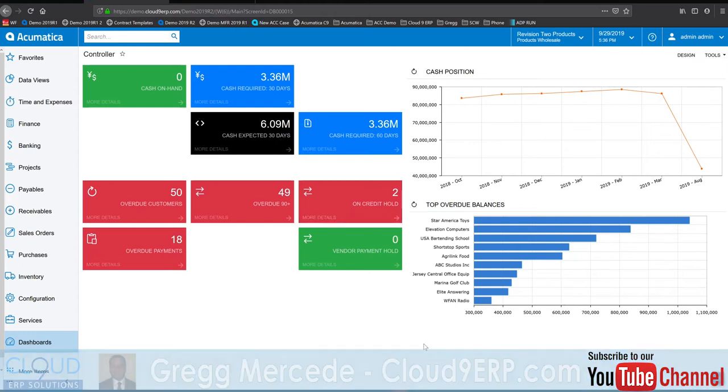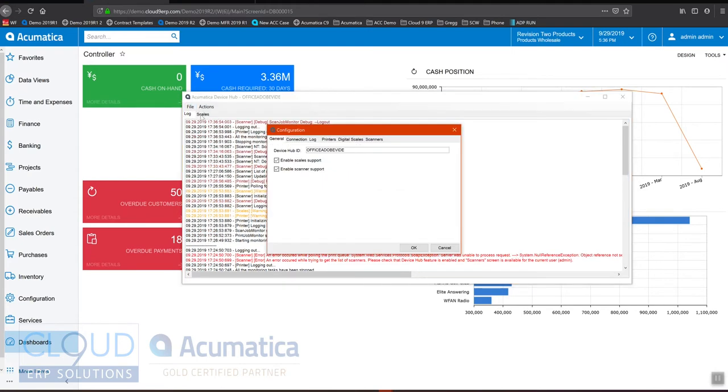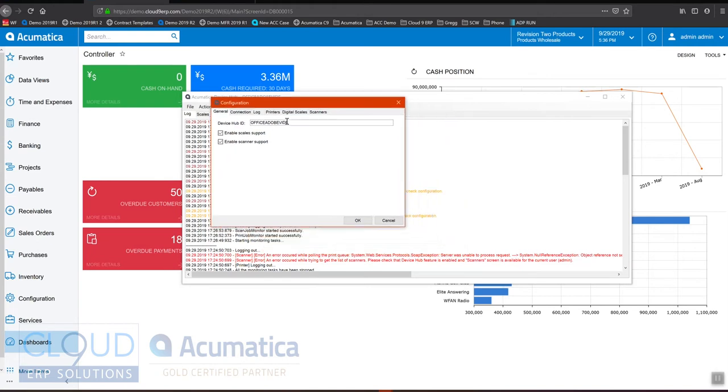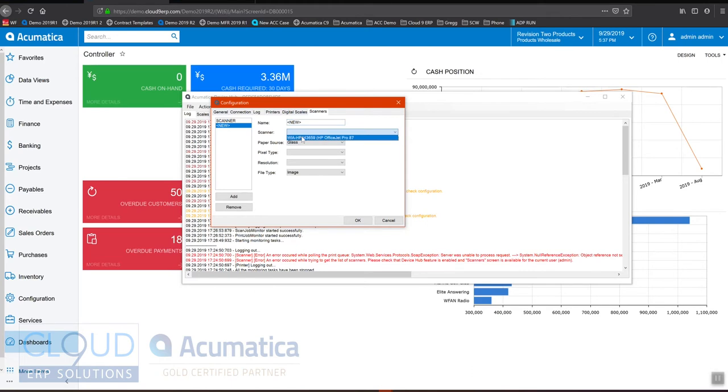If we pull up our device hub, we now have the ability to go in and configure a scanner. Over here we enable scanner support, and under our scanner we look for our scanner. We'll click add here. We can find the scanner that's attached to our computer.